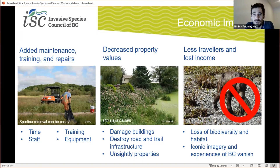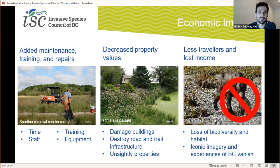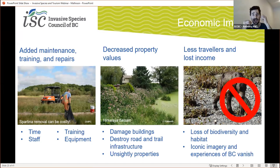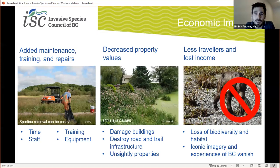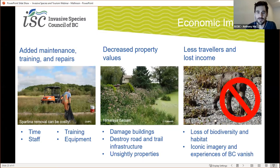It's pretty difficult to attract tourists or to want to visit an area when it's completely overrun with weeds. The loss of biodiversity in habitats due to invasive species leads to a loss of wildlife, and the iconic images that tourists are coming to expect when they visit BC are simply vanishing. It's pretty hard to go bear watching or whale watching or fishing when there's no bears or whales or fish around.